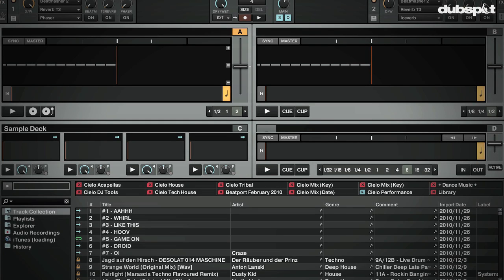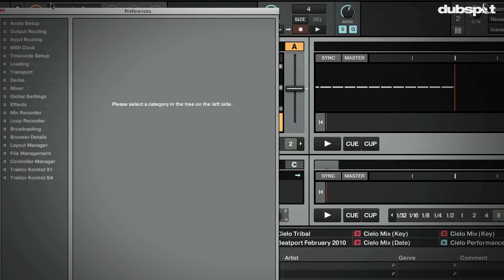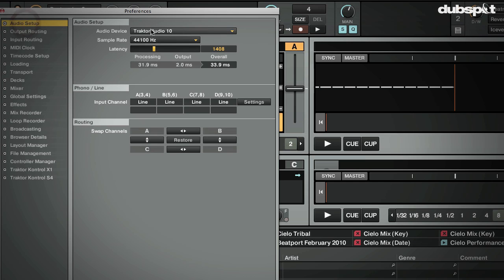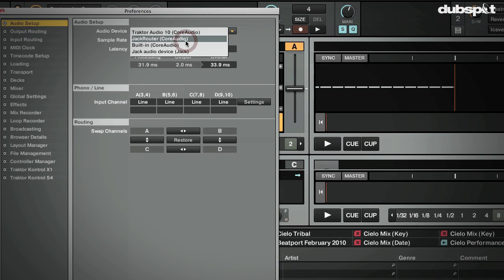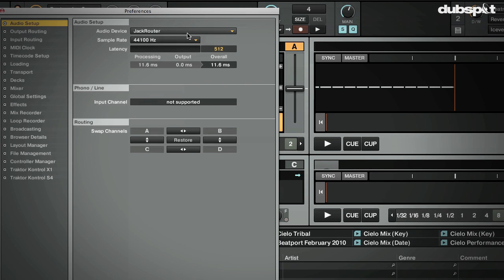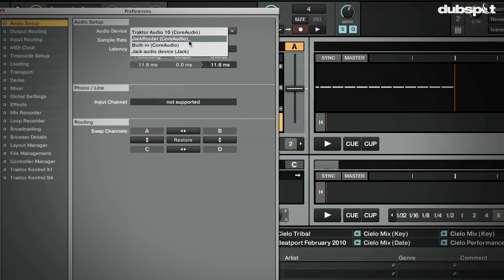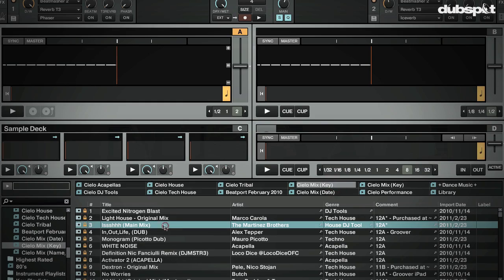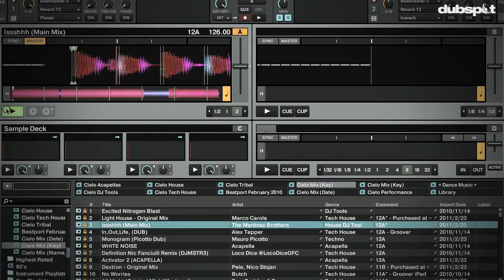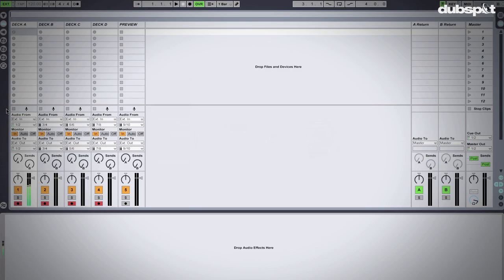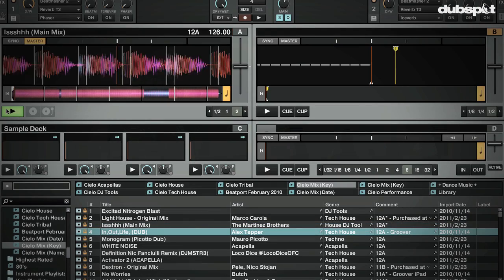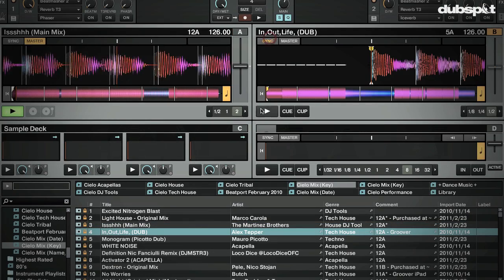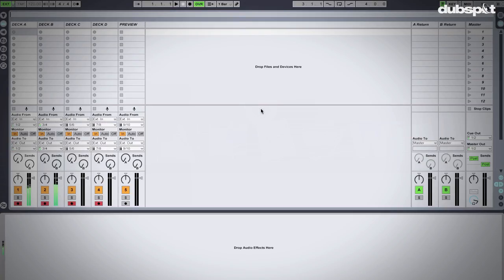Today I'm going to be showing you guys how to route audio from Traktor into Ableton Live. This will allow you to use Ableton effects over what you're playing in Traktor, and will also allow you to route each deck inside of Traktor into its own audio channel in Ableton, allowing you to record your entire mix and go back and make changes to each deck separately.